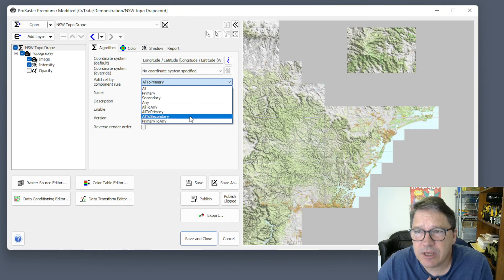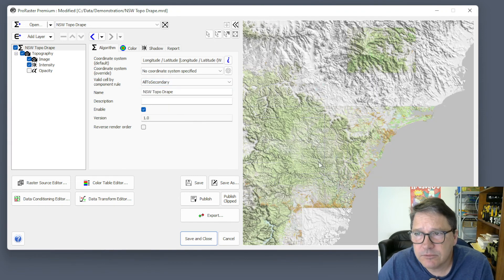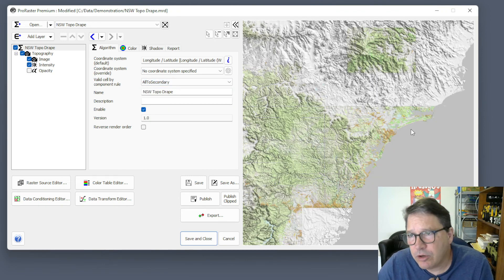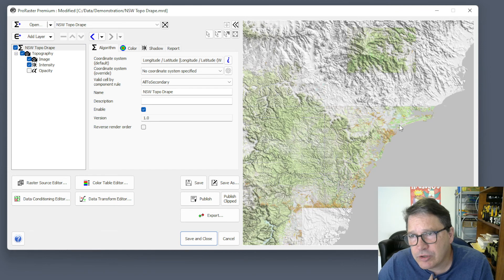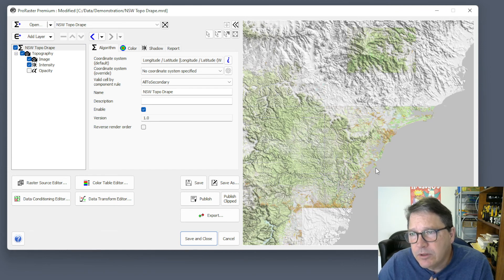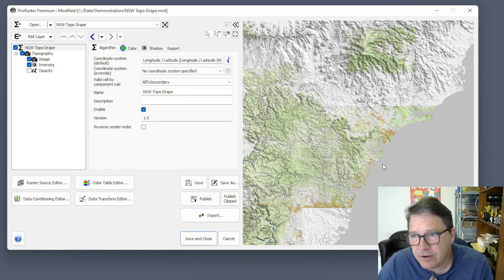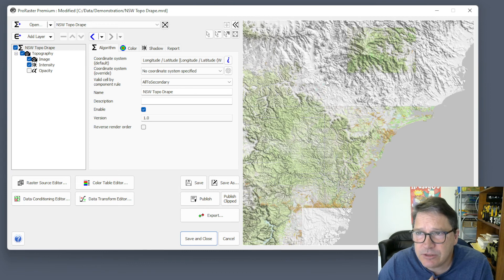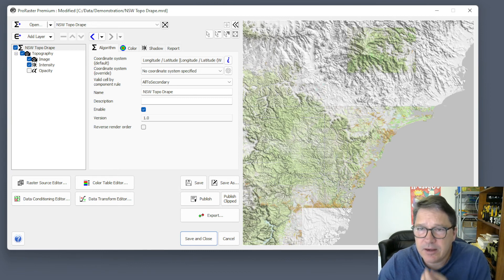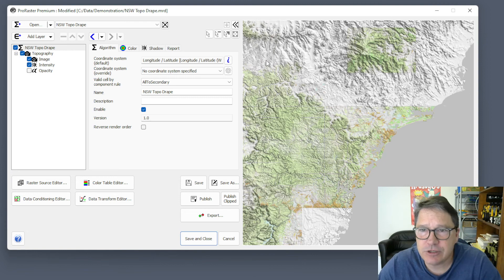If we go all to secondary, then we have the intersection from all. We don't do primary, so we don't get the offshore data. But we do do secondary, so we get the onshore terrain. So we get another combination.